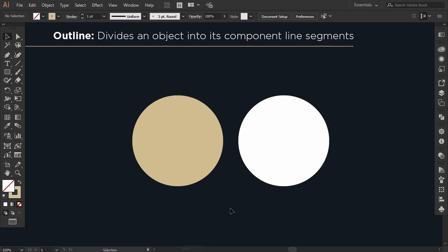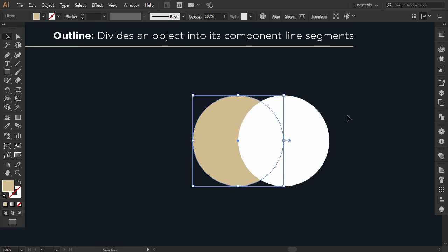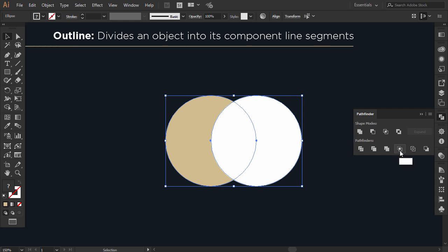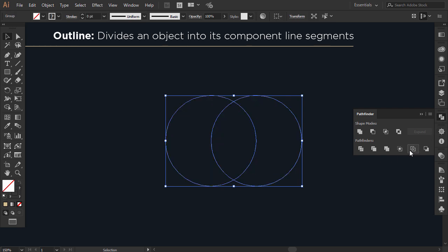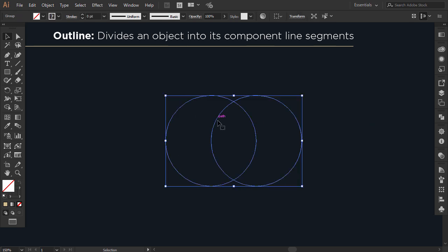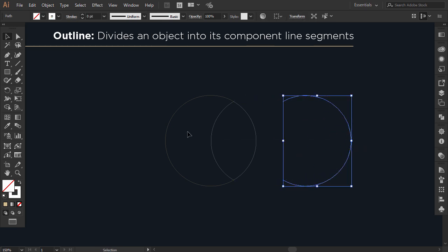The ninth option is Outline. I intersect the two circles and select them together. When I click on Outline, the two circles will turn to an outline. Right-click and click on Ungroup — you will find that every line is divided apart.